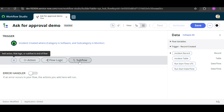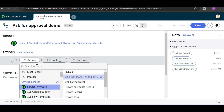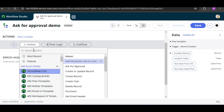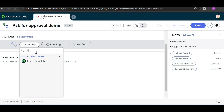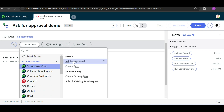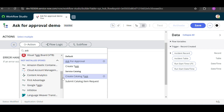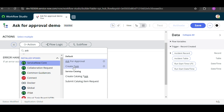Now we take an action. Here you can see Actions, Flow Logic, and Subflow. In the search bar, if you know the action name you can type it directly. I'll search for 'Ask for Approval'. Click on ServiceNow — here you can see 'Ask for Approval' is available. These are the installed applications: ServiceNow Core, Collaboration, Request, Docker, Global, and ITSM.